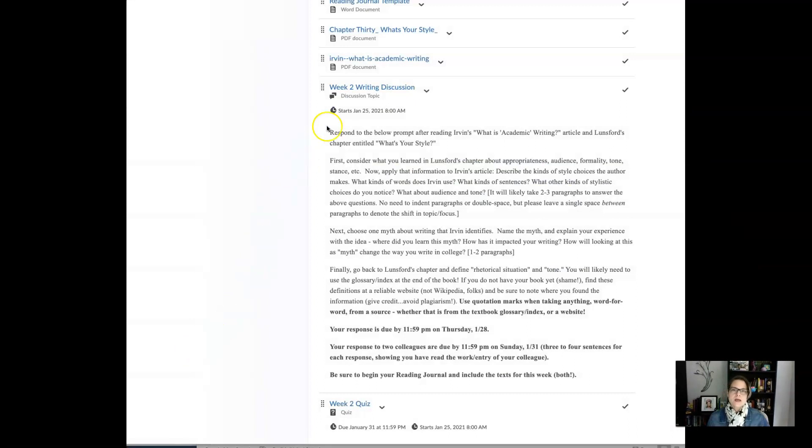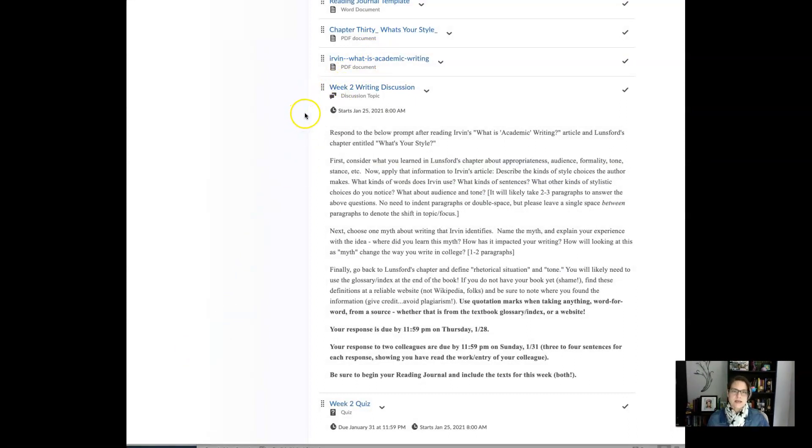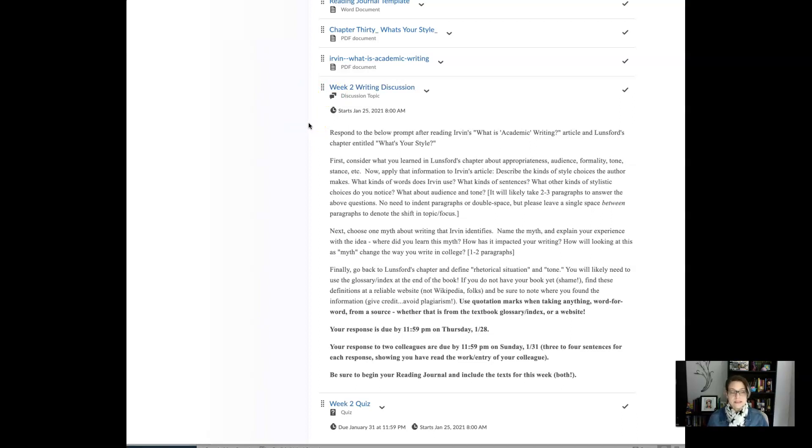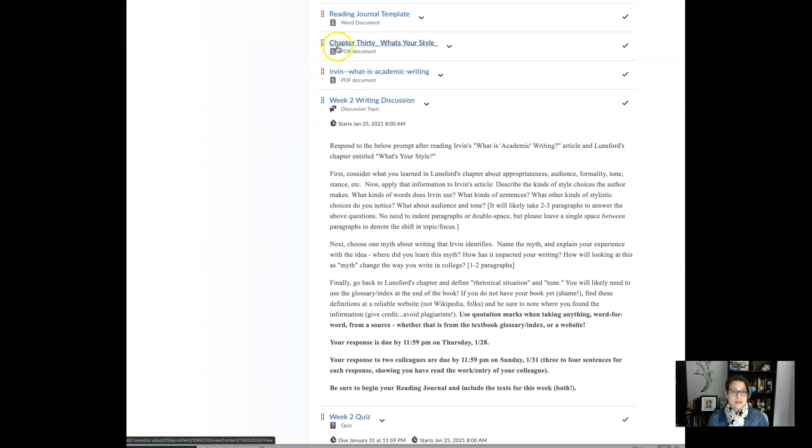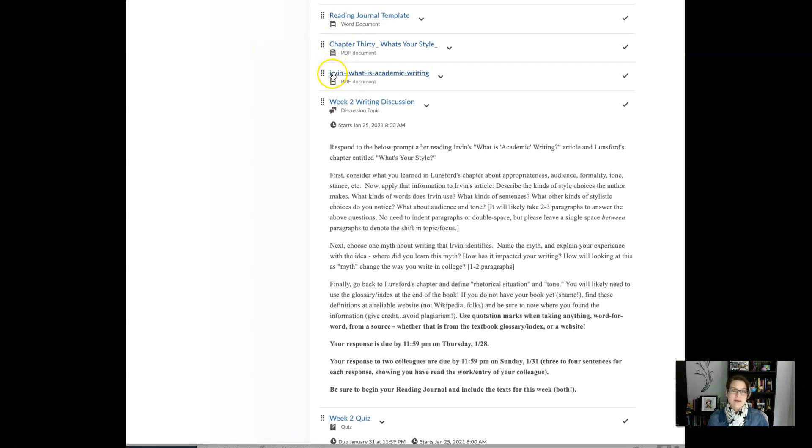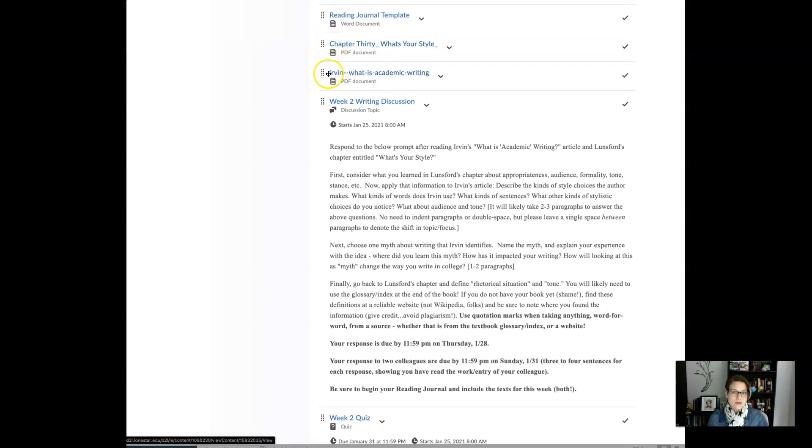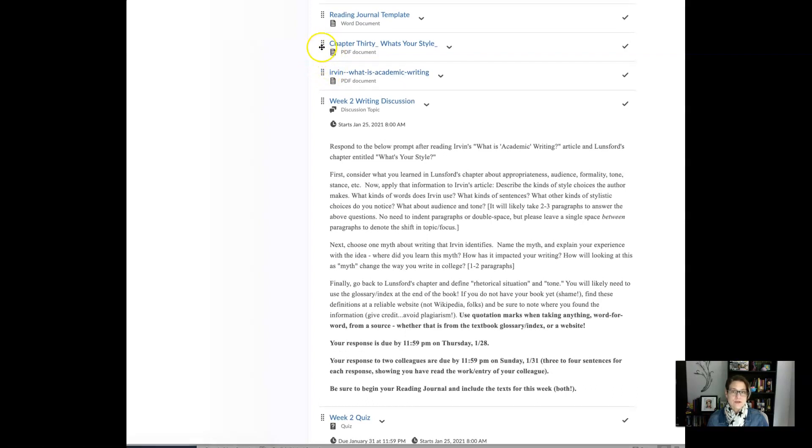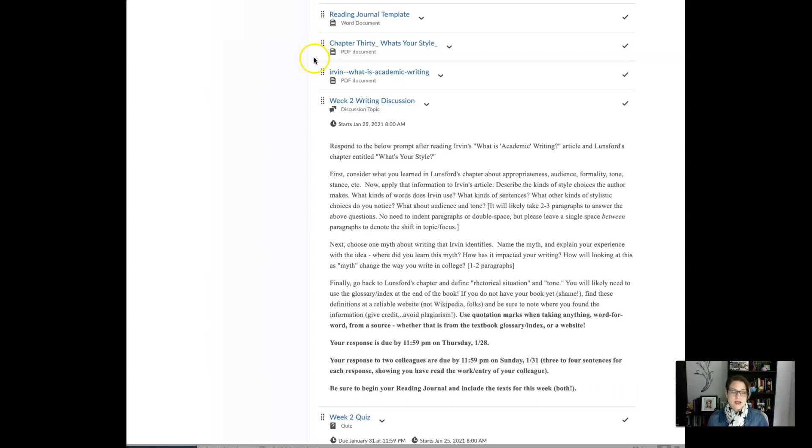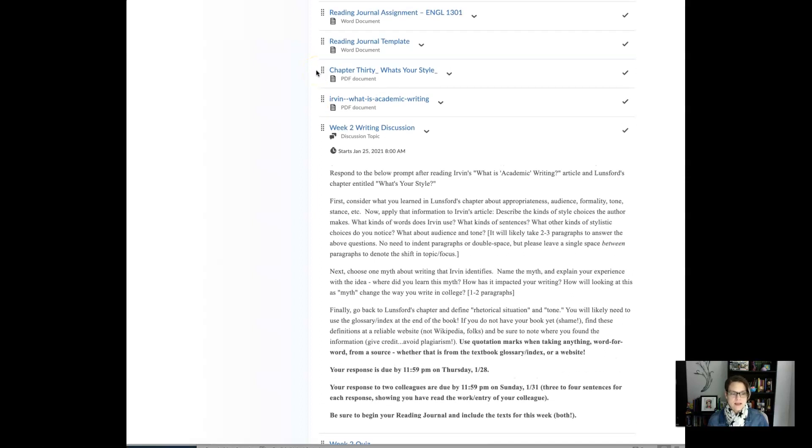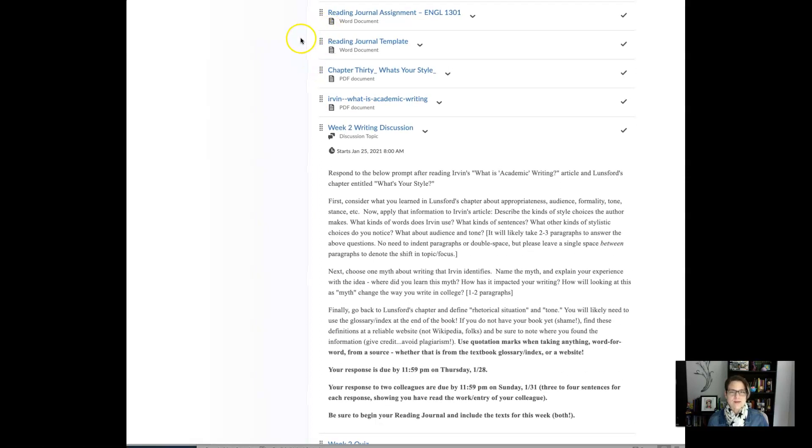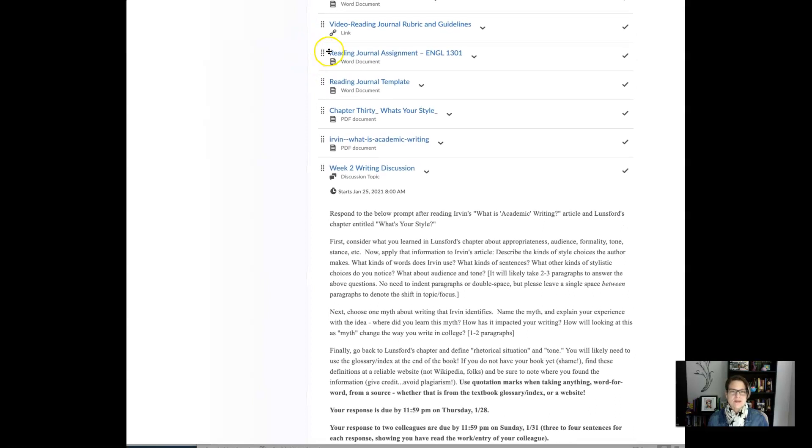Okay so the readings are here and then we have week two's discussion post and it is going to be based on both of the readings so you need to make sure that you've completed those and you're ready to respond to the prompts. And additionally you'll want to make sure that you start your reading journal entries with both of these texts. I don't care what order they're in. You can put Irvin's first or the chapter first, the chapter by Lunsford. You just need to start putting all the readings into that reading journal document that you will eventually submit. If this all sounds wacky and confusing to you then definitely go back to not only the reading journal assignment guidelines but that video as well.